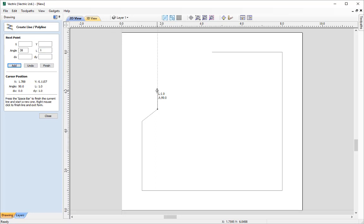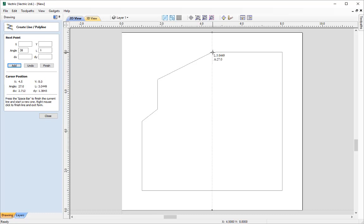I can then go ahead and complete my shape. I'm going to move 1.5 up and then join that back at the start.